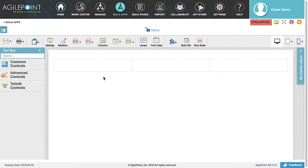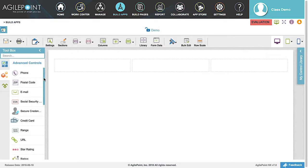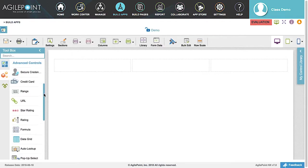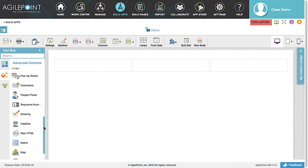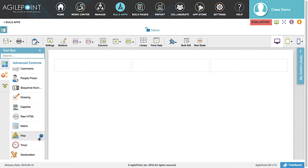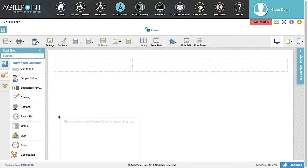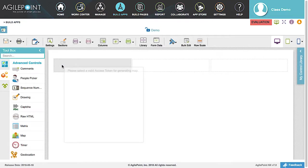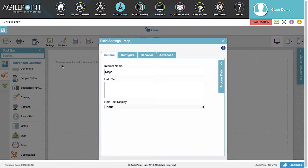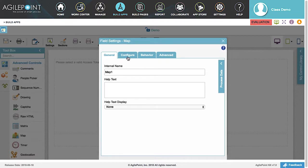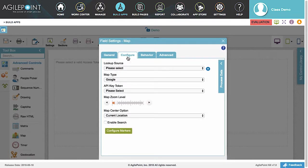To start building the widget, drag and drop the Map Control from the Advanced Controls tab. Let's use the default name for the label and click the Configure tab.